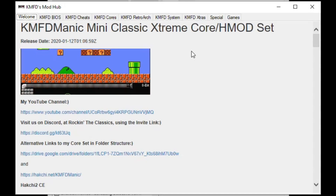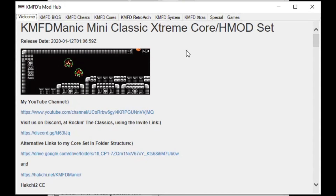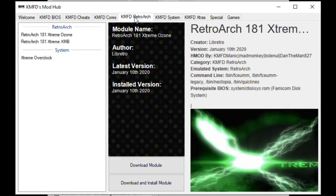From here you have two options. You can go to the KMFD RetroArch tab and you'll see Extreme Overclock right here. Using this method will keep the overclock on your system even when shutting it off.